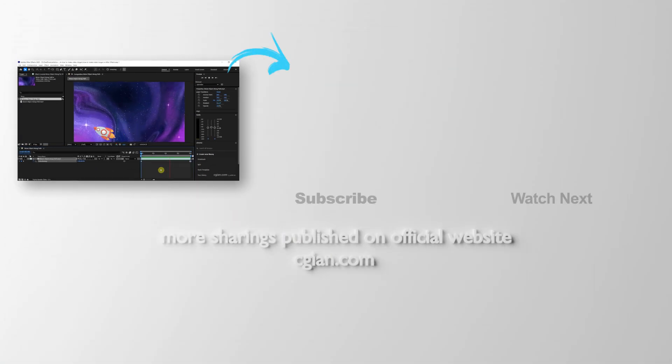So this is how we can make video longer in After Effects. Thank you for watching this video. Hope this helped.